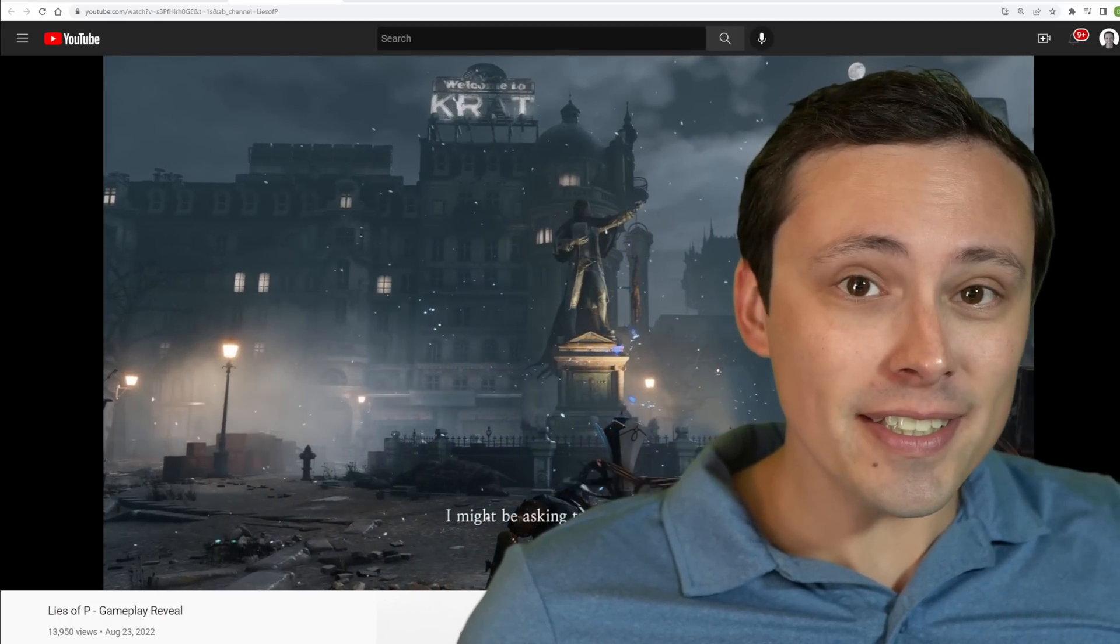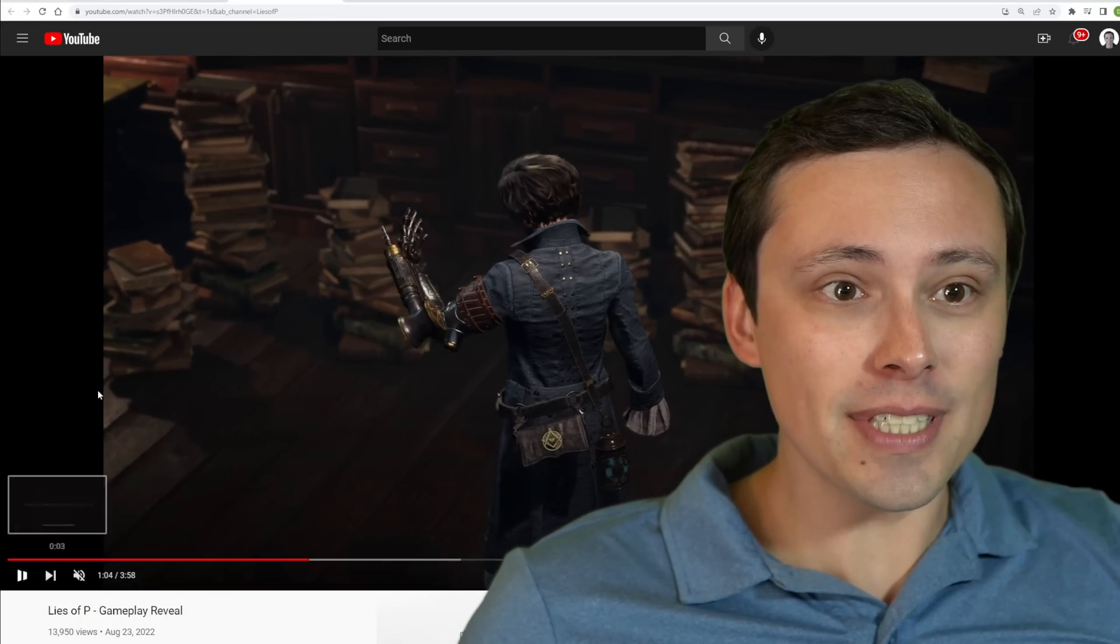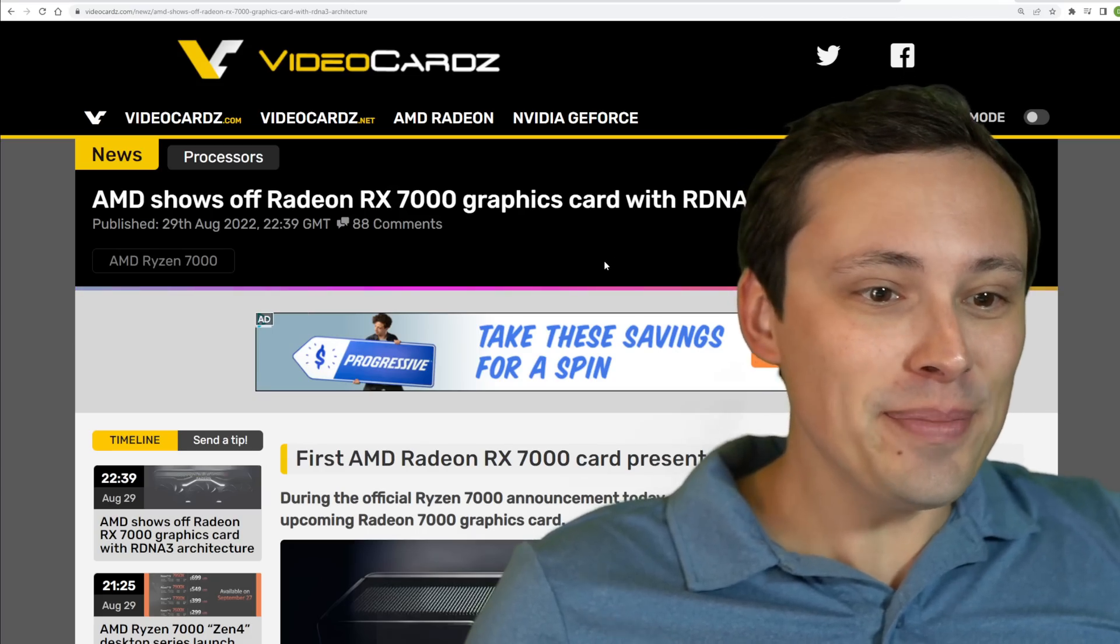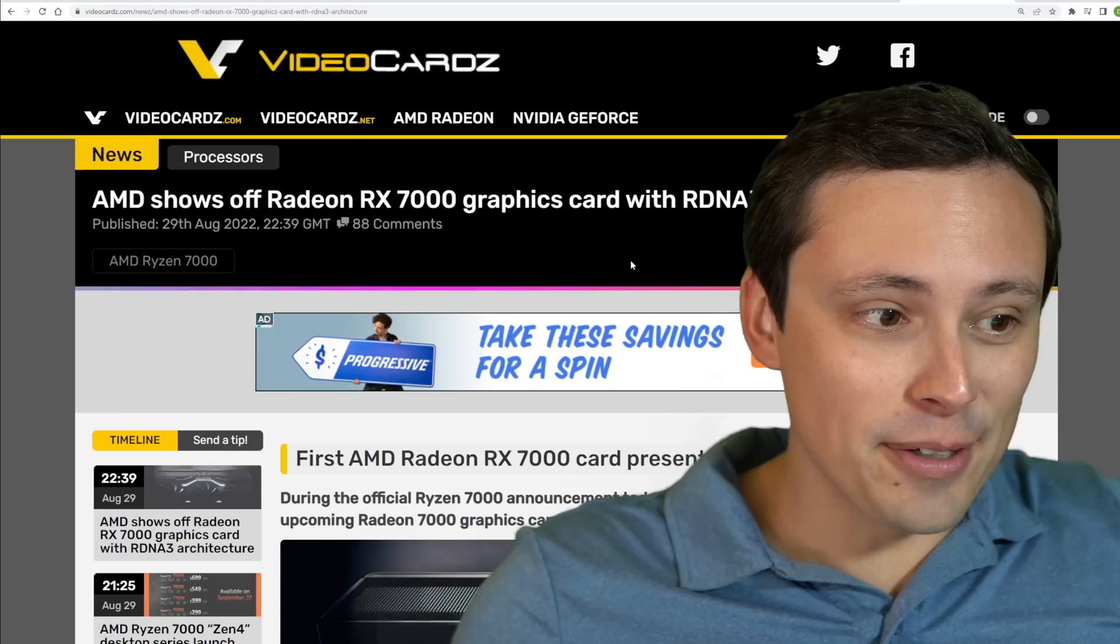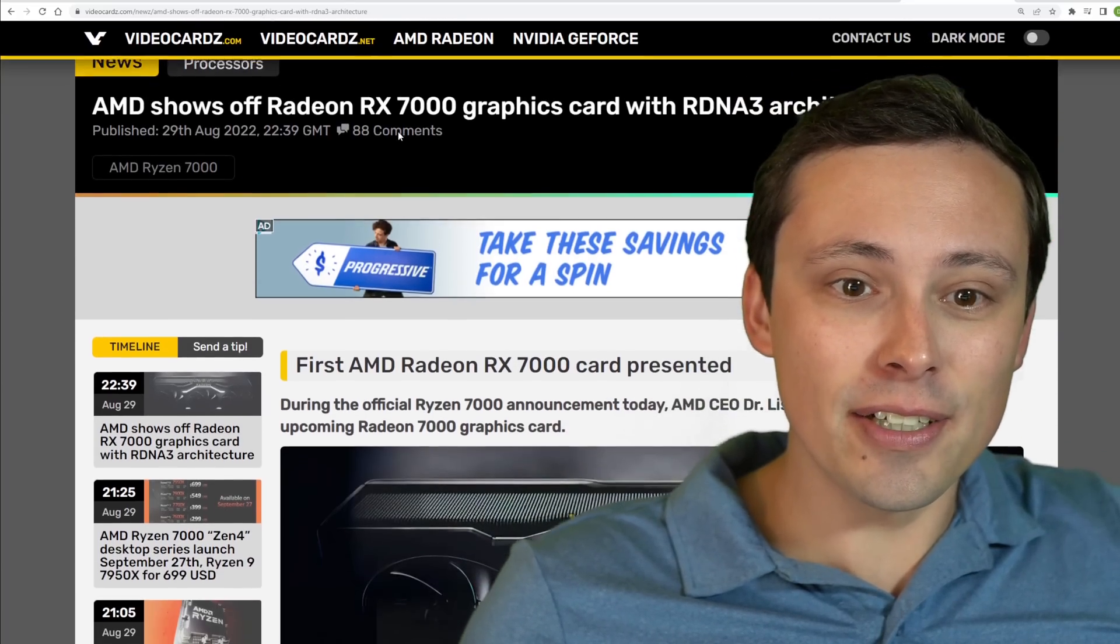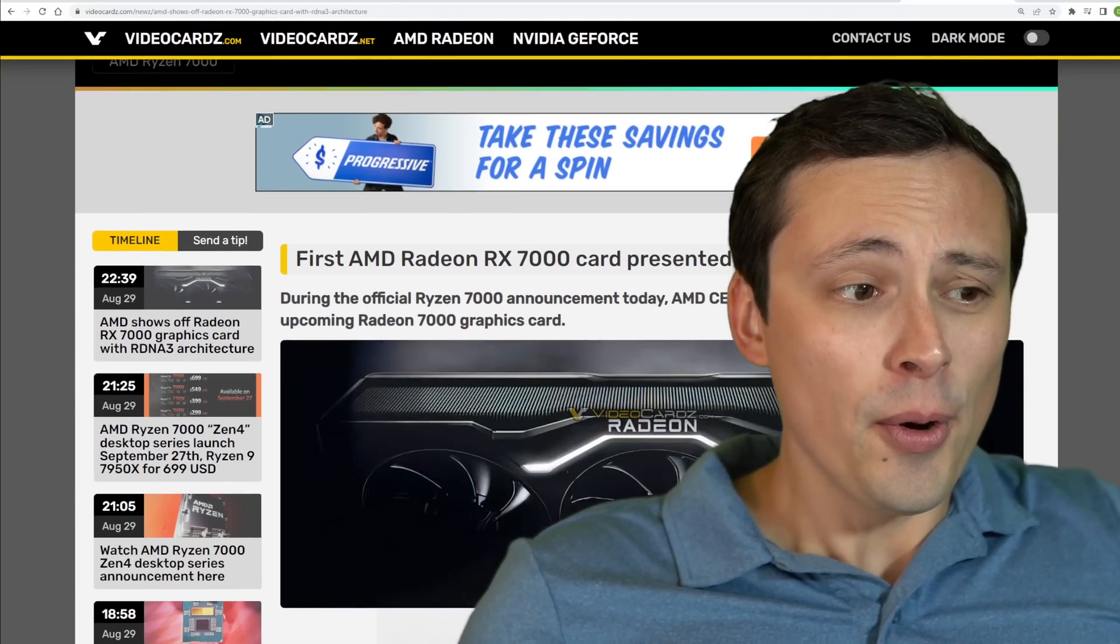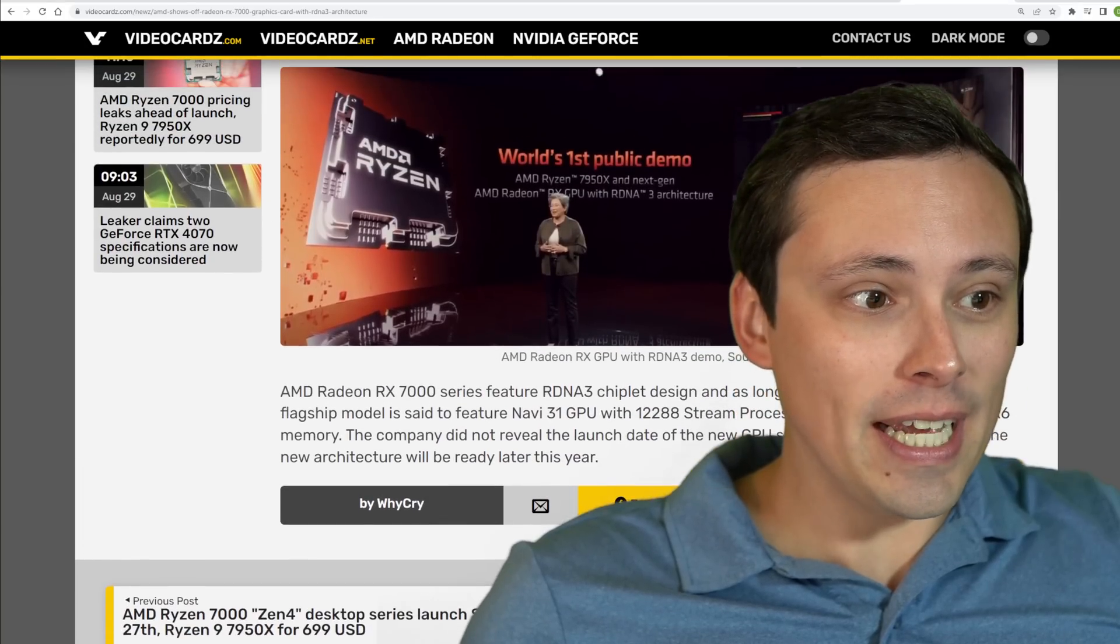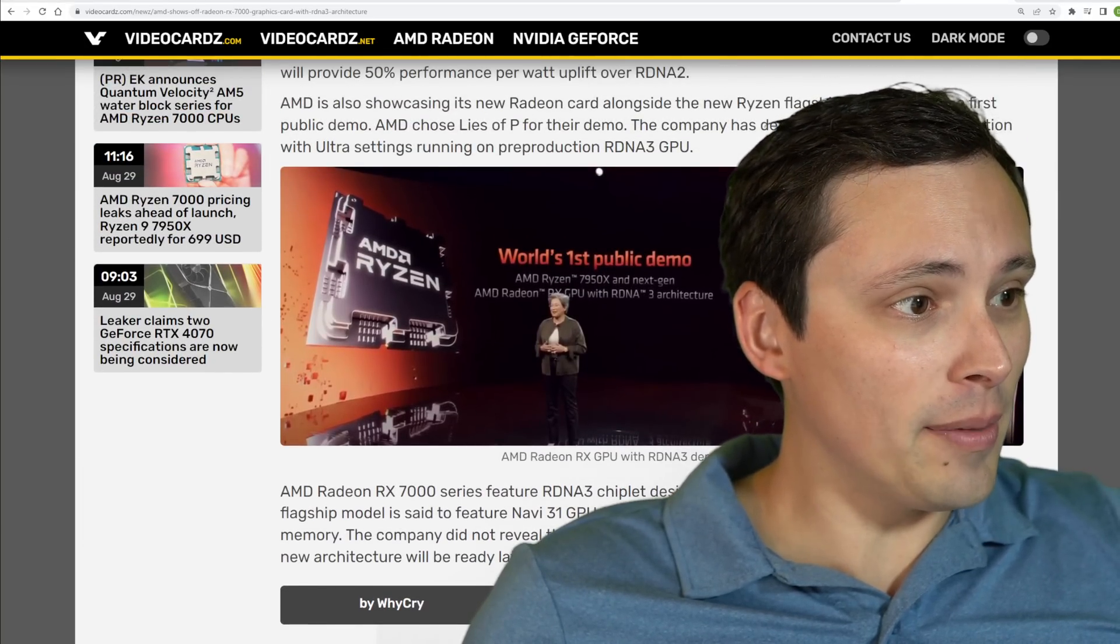Now I'm gonna be honest, this game wasn't on my radar until it was actually used in AMD's CPU announcement, but they did tease their new RX 7000 series graphics cards running a game at 4K Ultra settings.